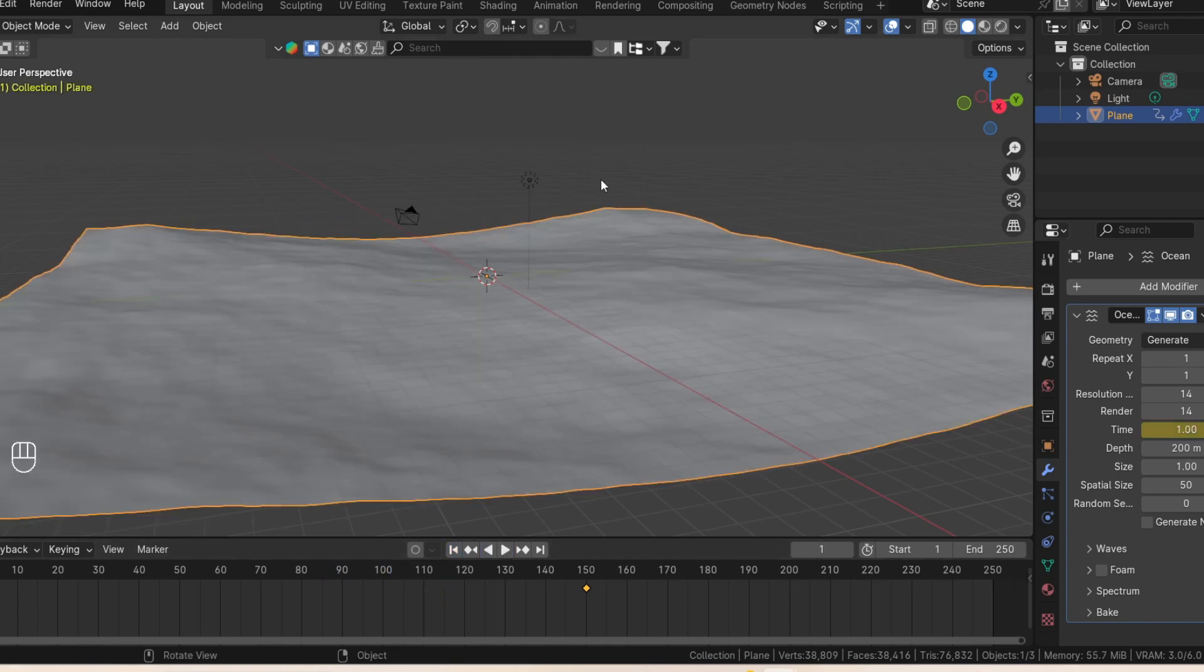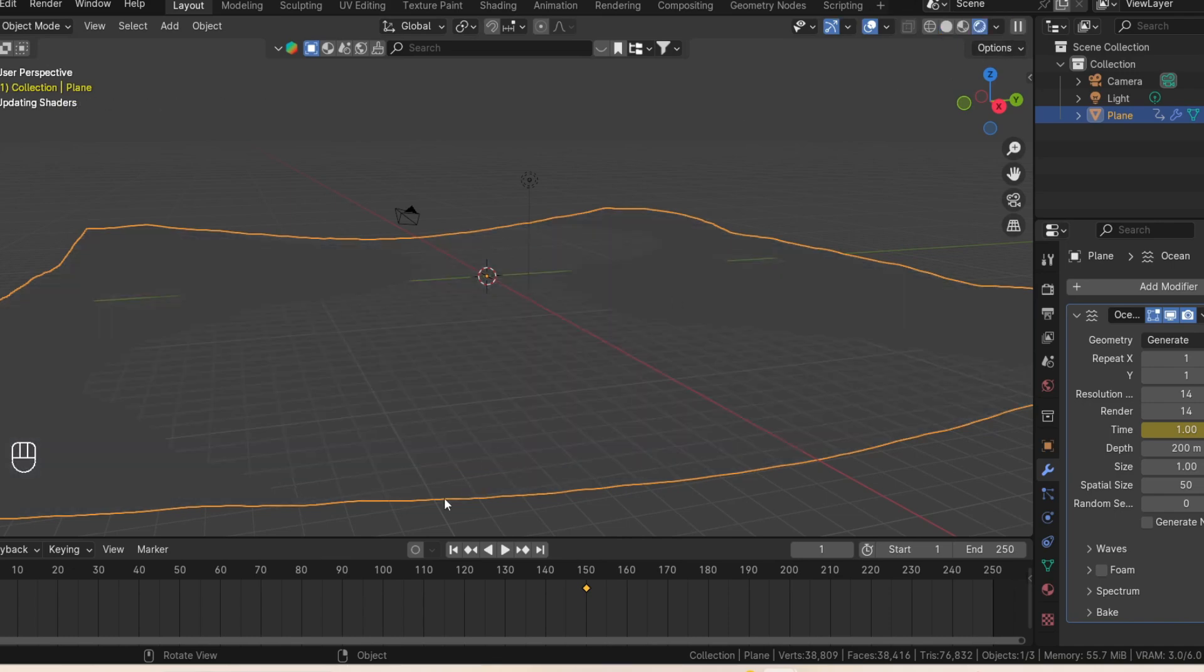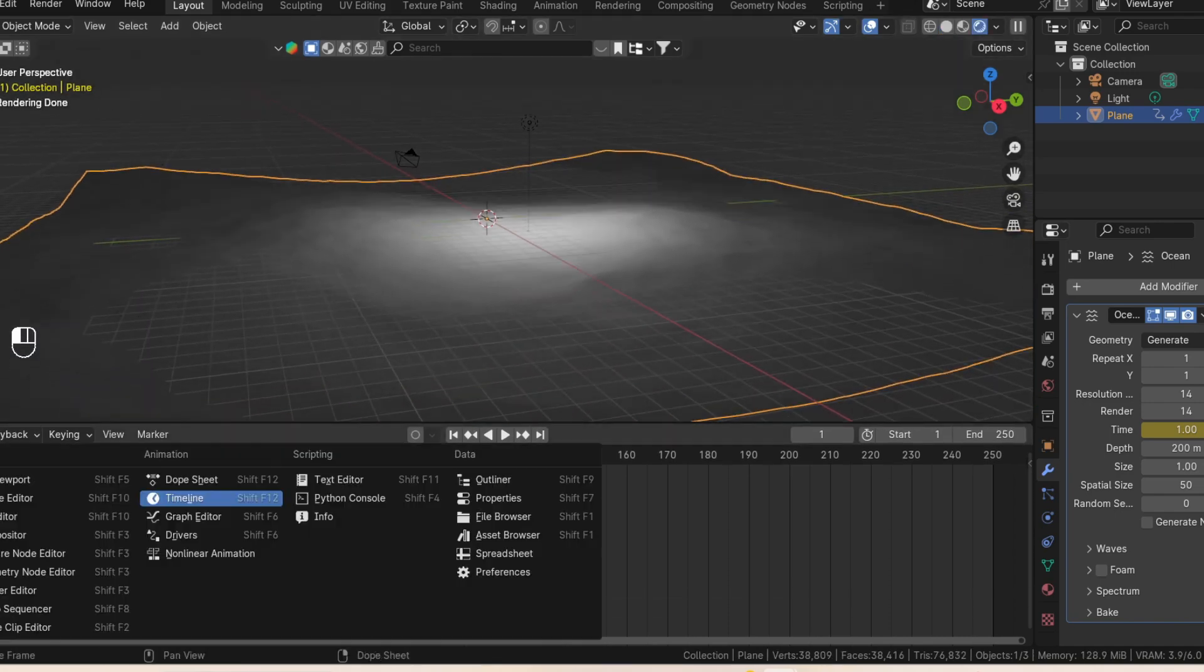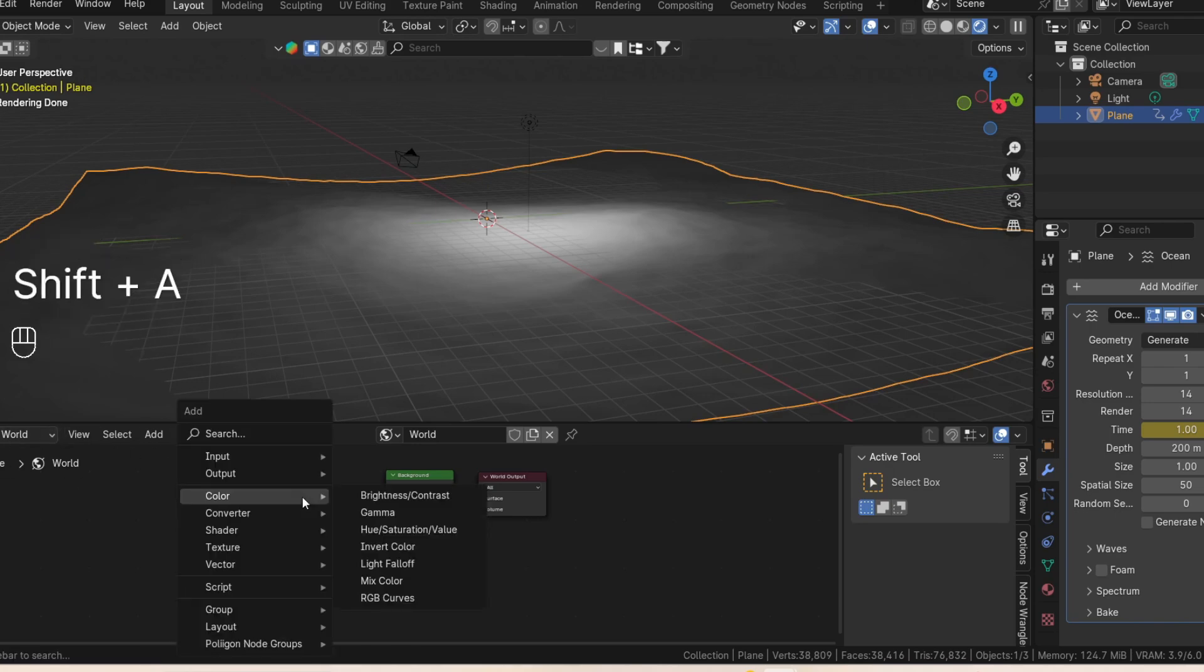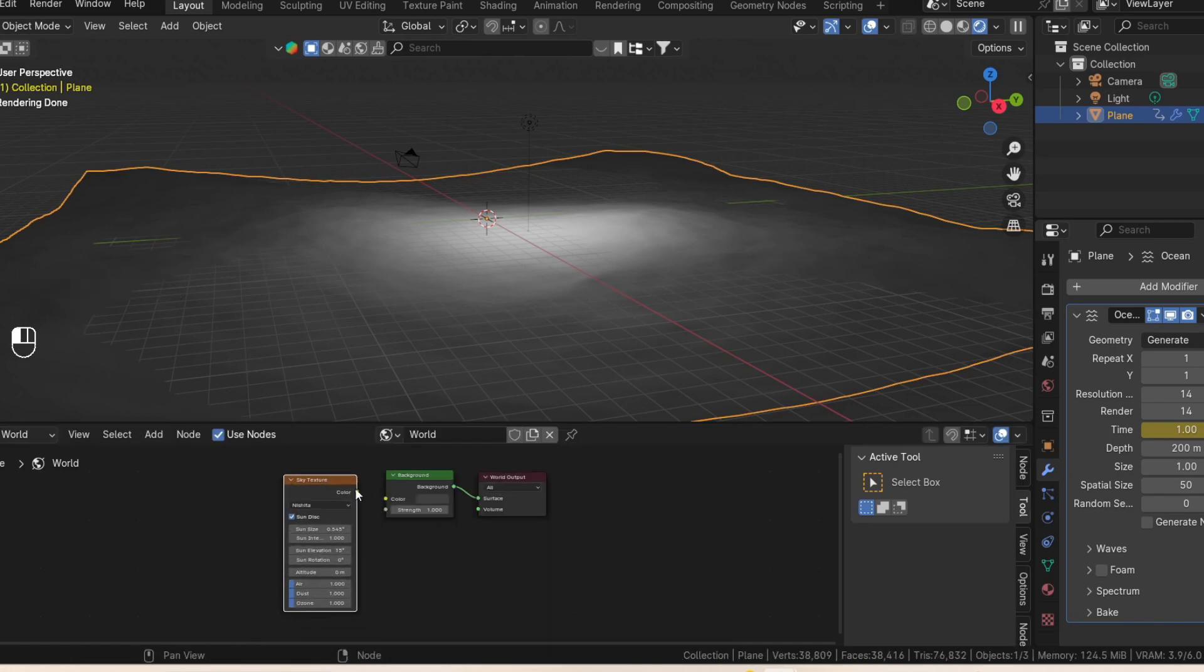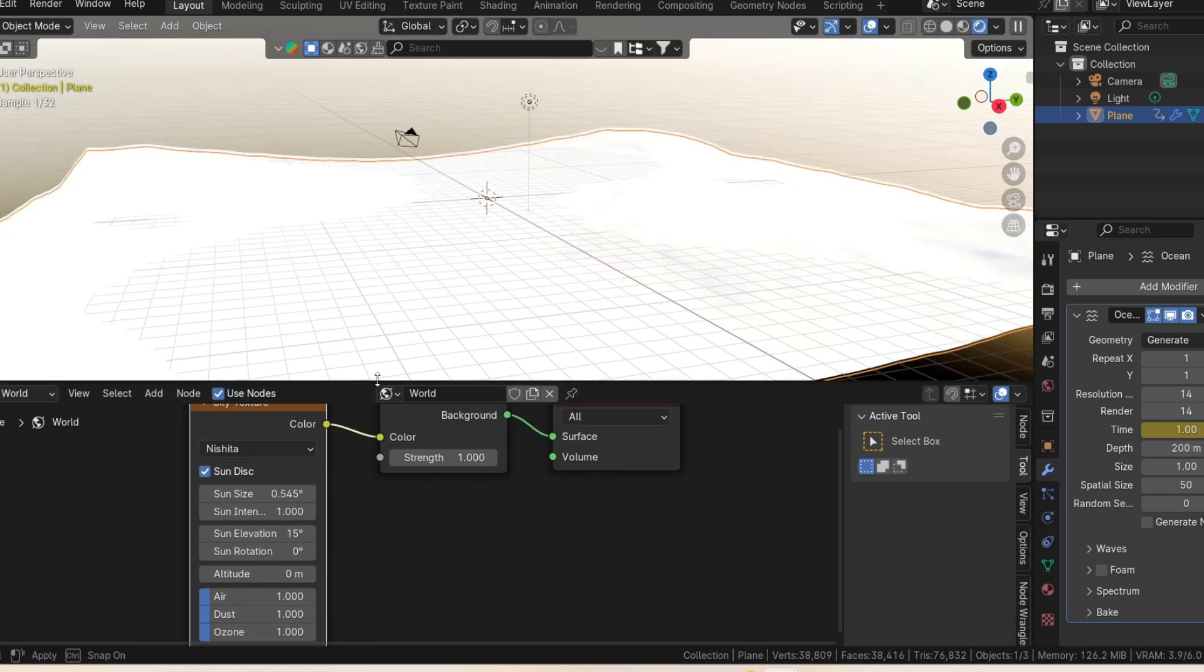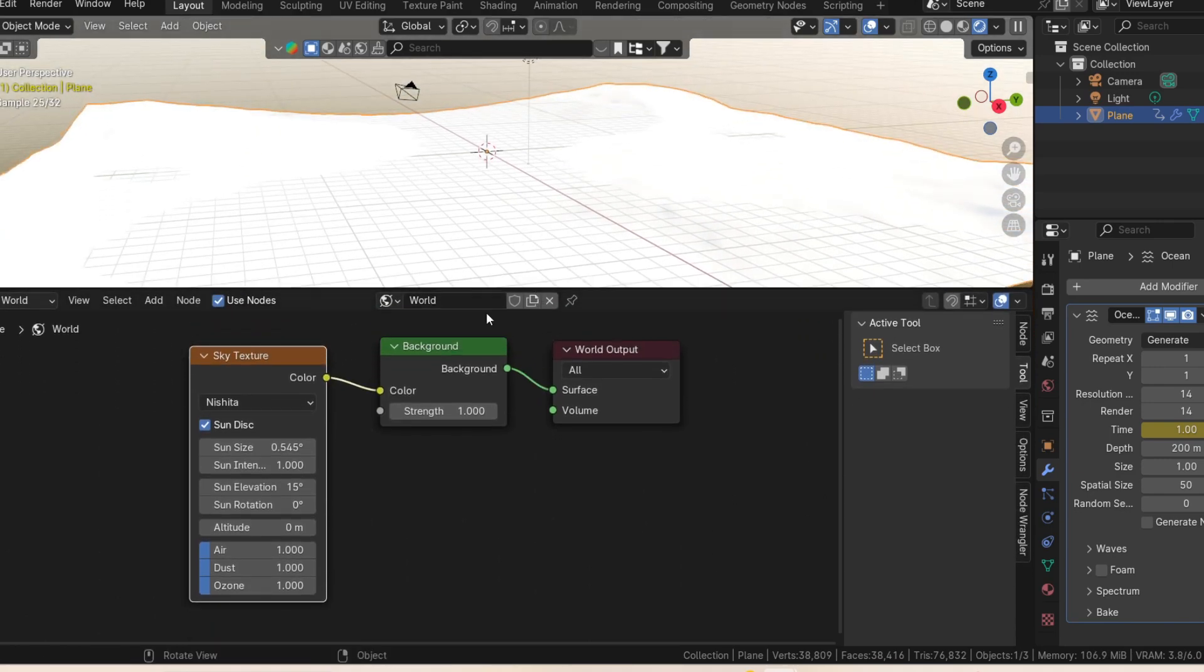Now what we're going to do next is the environment itself. So we're going to go into rendered mode here and change this to our shader editor. Then we'll go to the world view. Make sure in the world view and press shift A to add a sky texture. Just type sky texture in there and connect it to the background. And bring this up so that you can see it a bit.